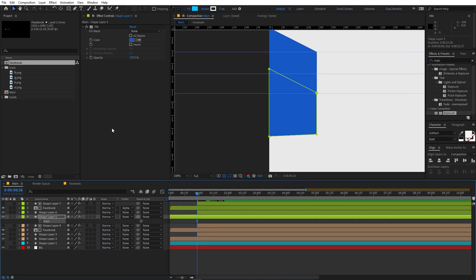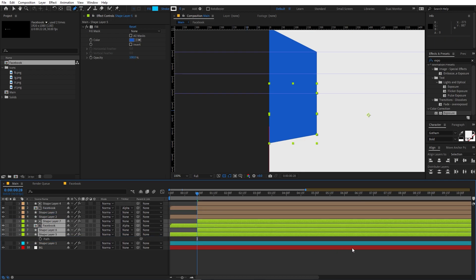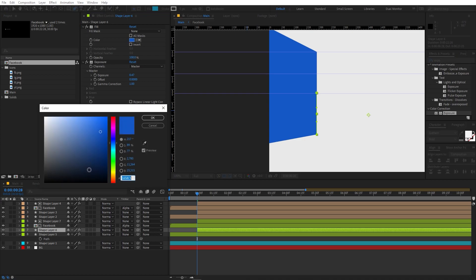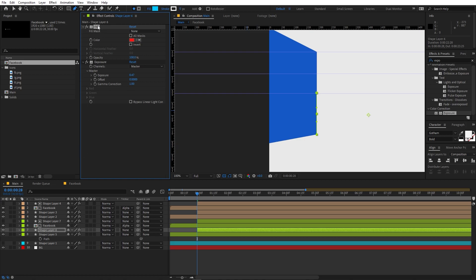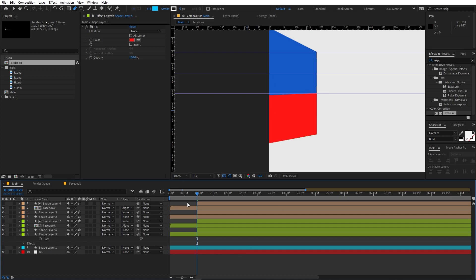Select the duplicated shape layer, press U to reveal keyframes, remove the existing keyframes, and clean up the shape. Select the endpoint and move it to a new position. Move all these layers below the others. Change the color — on this one I'm going to make it red for YouTube. Copy the fill and paste it onto this layer as well.